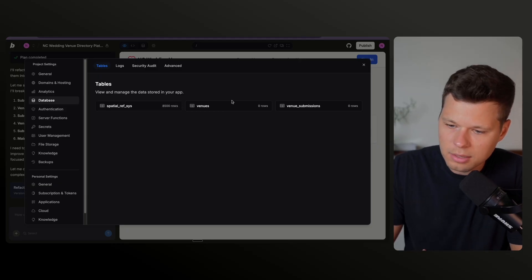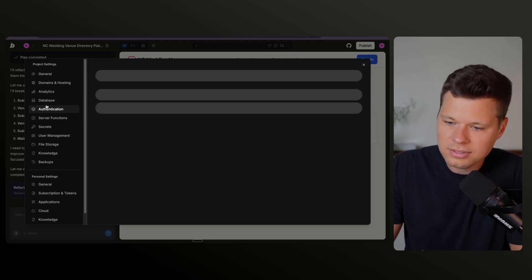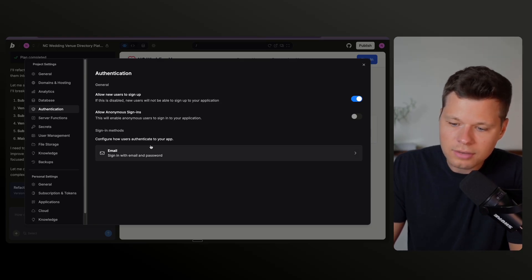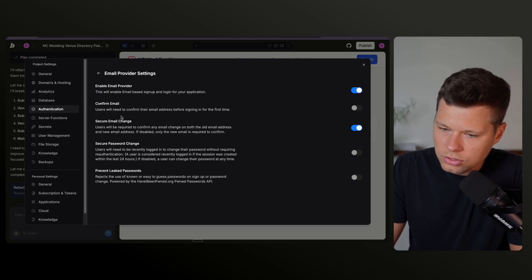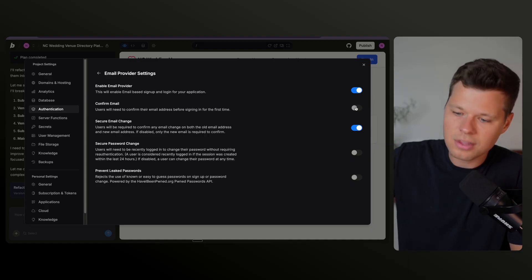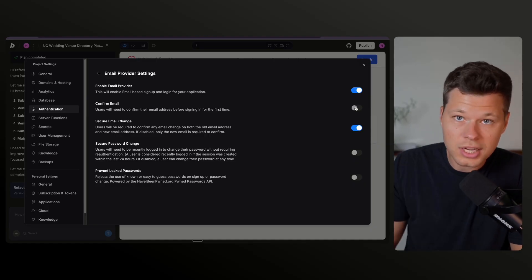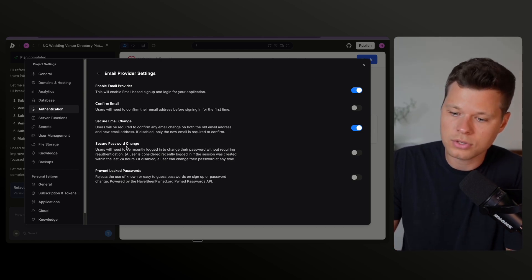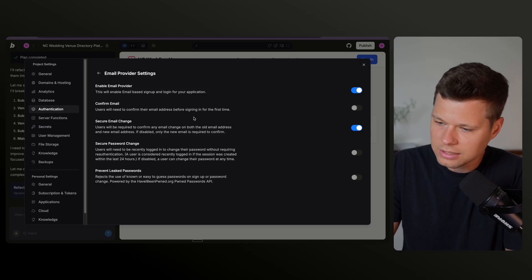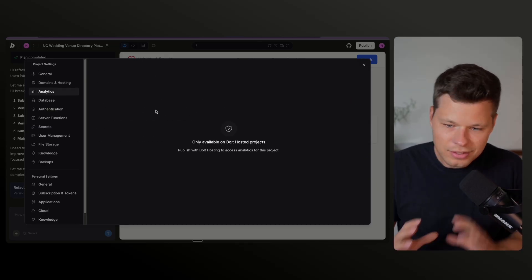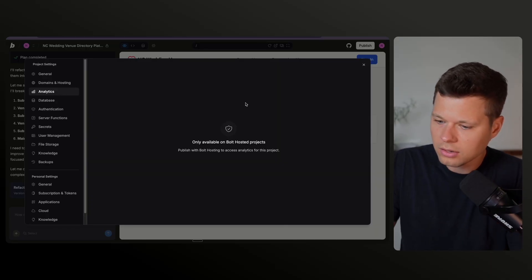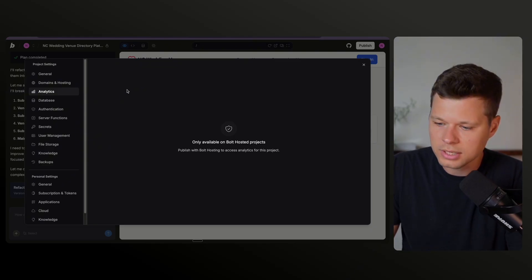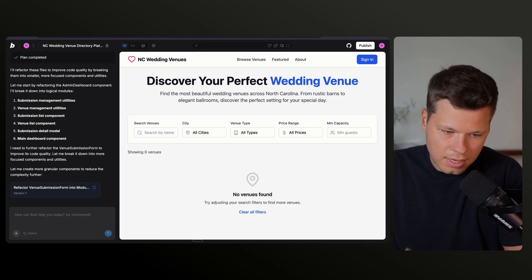Now, one of the coolest features of this new update is that you can go into basically the project settings and we can see all of the databases that it has set up automatically for us. We can see authentication here. And something that I think is super cool here is that you can configure how users authenticate to your app. So if you look at email here, you can make sure that they confirm their email. So basically once they sign up, it's going to send them an email to confirm their email is legit and that they are a real user. So you don't get basically a bunch of fraudulent signups. You can secure the password change and prevent leaked passwords. So this is all super easy. It also has analytics. So basically this is supposed to be like a one-stop shop, right? So you come into analytics. Once you click publish to the internet, it should automatically have analytics built in to the bolt hosted projects.